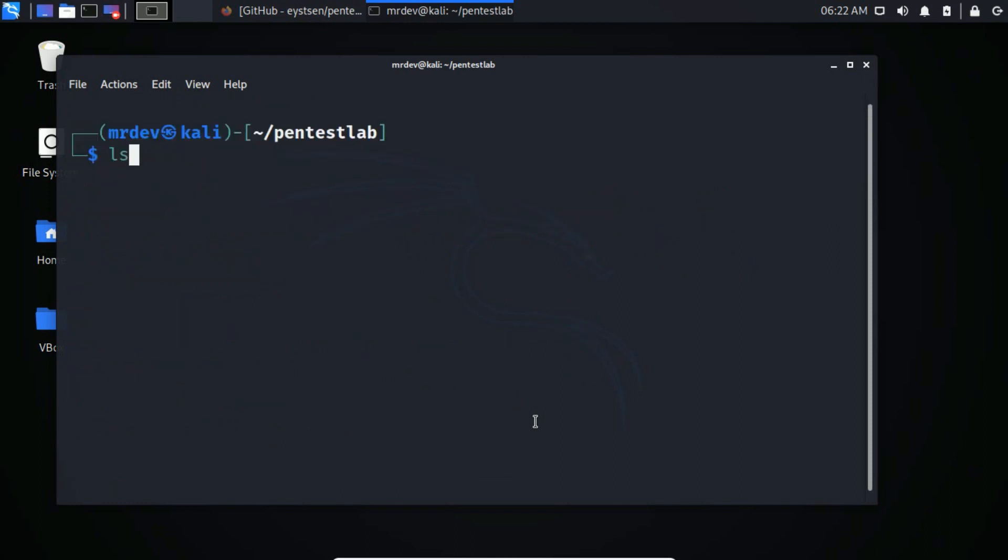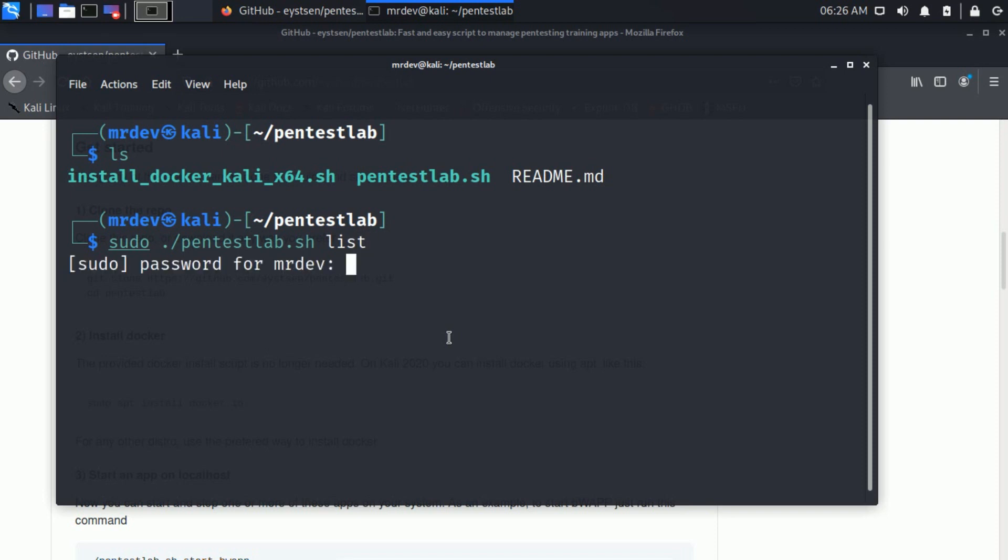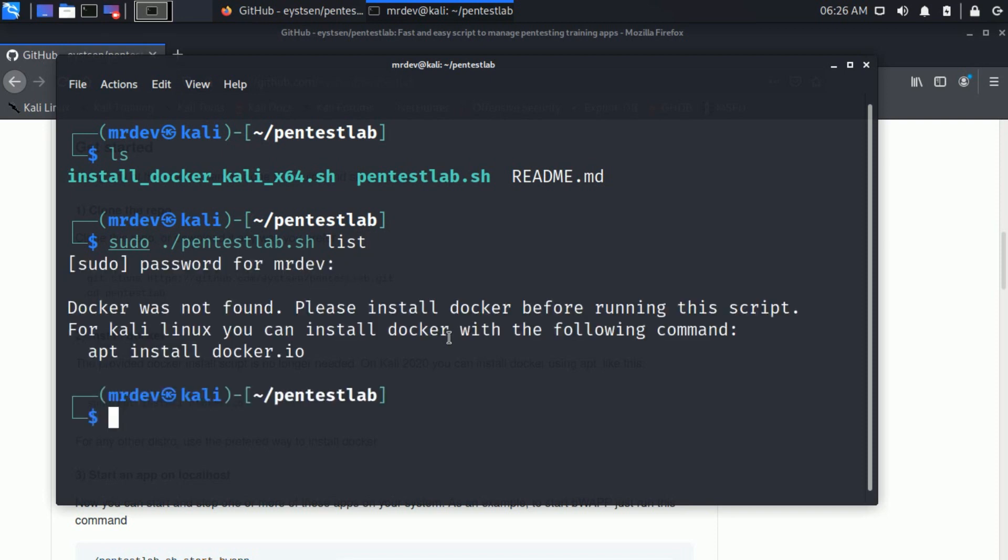Type ls to list files or directories. If you type any command, you see this message. So now you have to install Docker in your Kali.